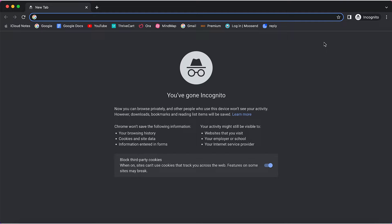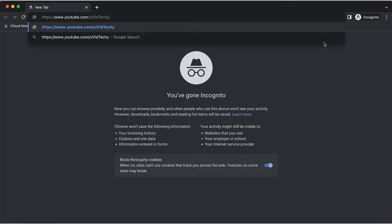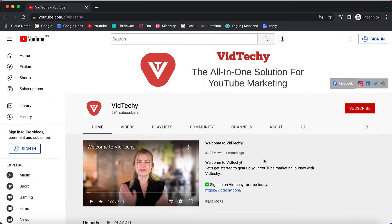If someone clicks on your channel URL, it will redirect them to your channel page. But if anyone wants to subscribe, they still need to manually click the subscribe button to become a subscriber.